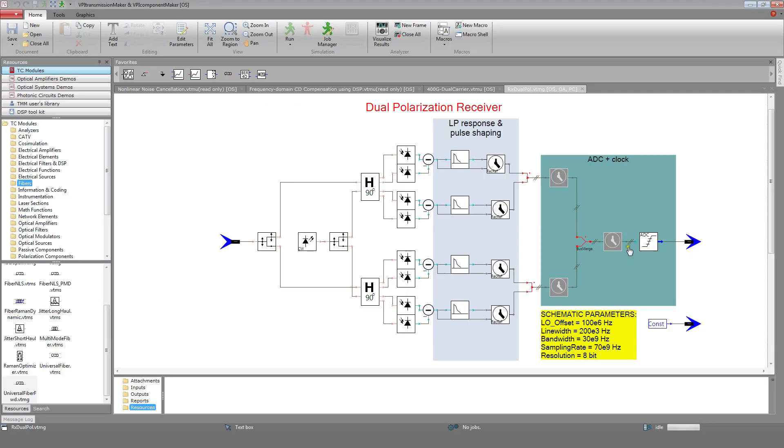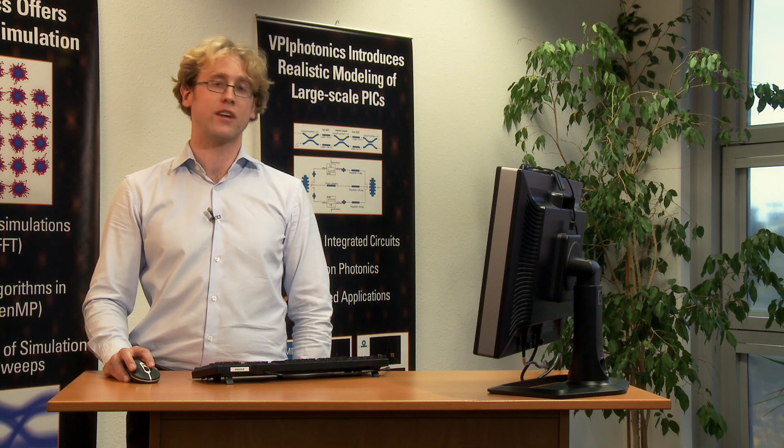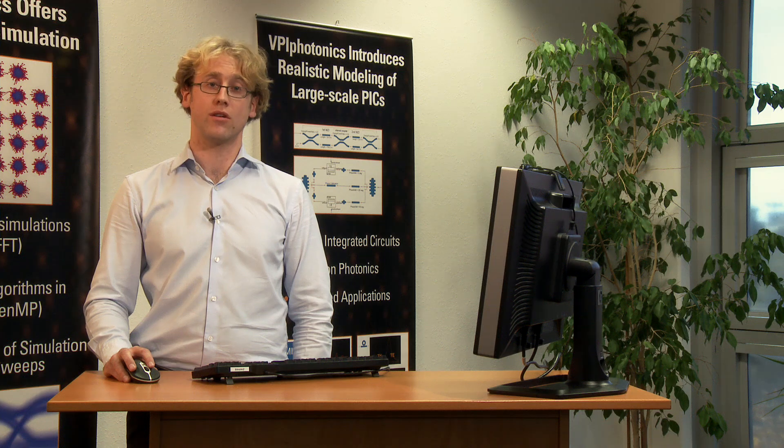In the present case, the ADCs have 70 gigasample speed, 30 gigahertz bandwidth and a resolution of 8 bits. The local oscillator presents a frequency offset of 100 MHz compared to the transmitter laser. It also presents a linewidth of 200 kHz.